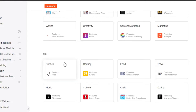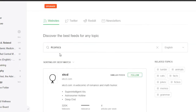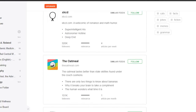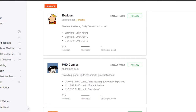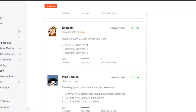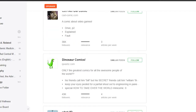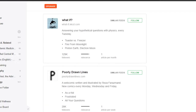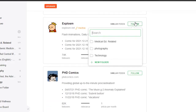Then we have the 'Fun' section for Comics, Gaming, Food, Music, Culture, Crafts, and Travel. Let's go and follow Comics — I'll go to hashtag Comics and now I will be able to check all of the comic accounts available on Feedly and get new posts right here in my feed. Let's go ahead and follow this account right here — click on 'Follow.'